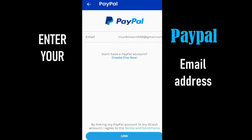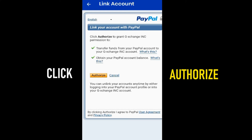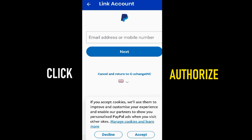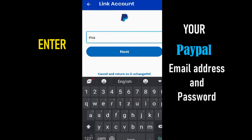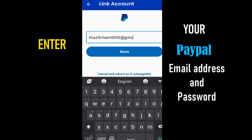Next, enter your PayPal email address. Then click Authorize. Next, enter your PayPal email address and password to finalize the linking process.